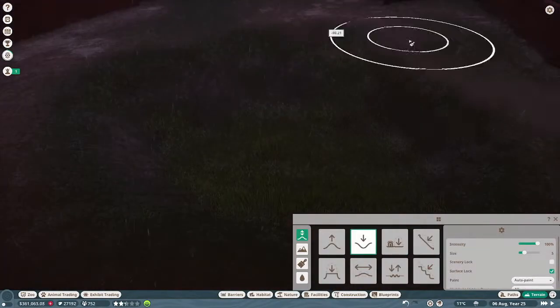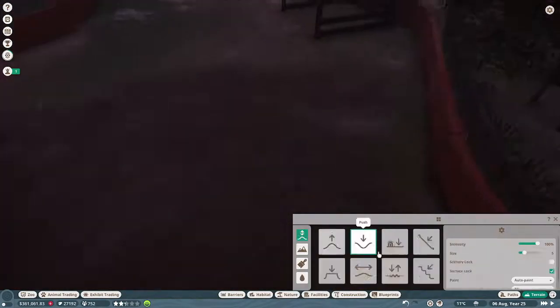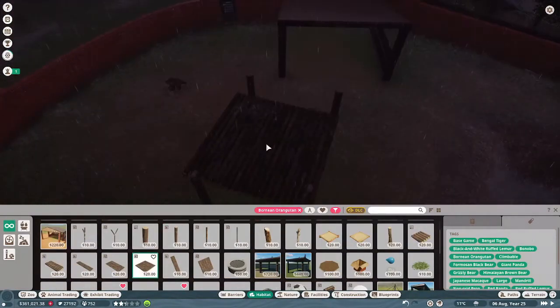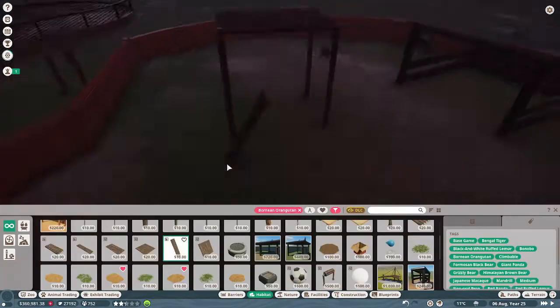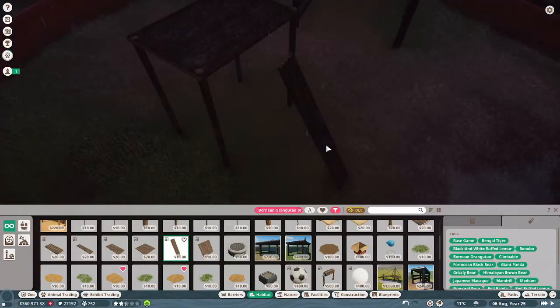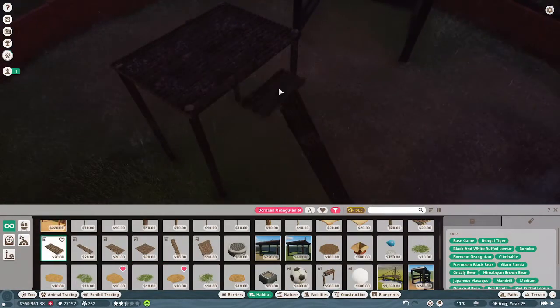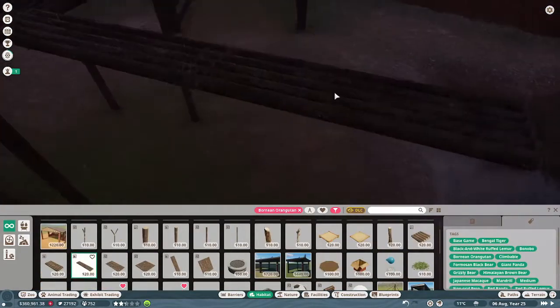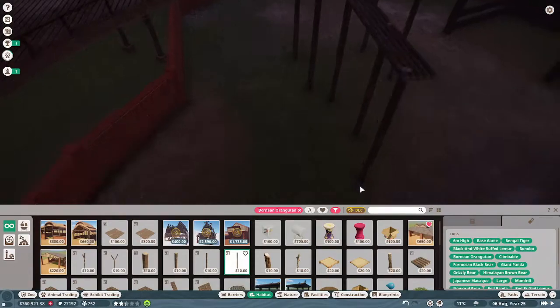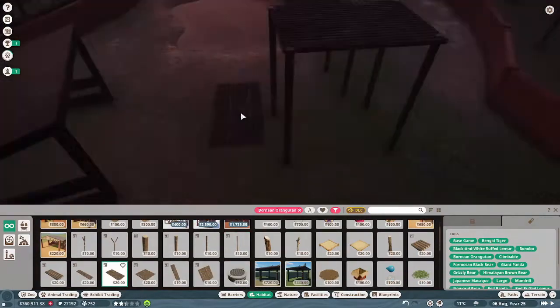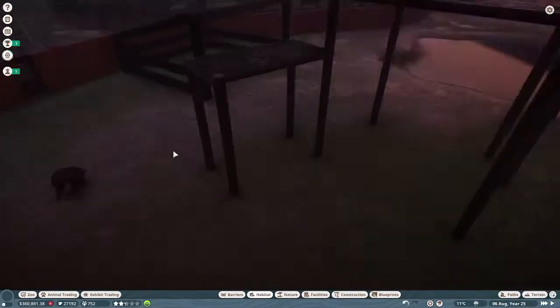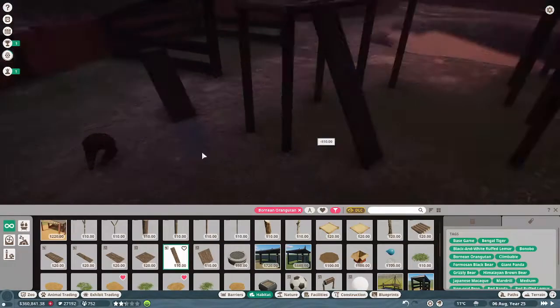I focused mostly on building climbing stuff. I wanted to have like a big pond and they can kind of climb over it, kind of like in my grizzly bear habitat. So I was building fences and poles.